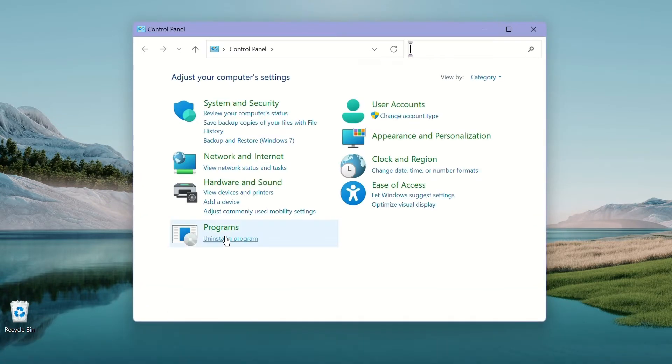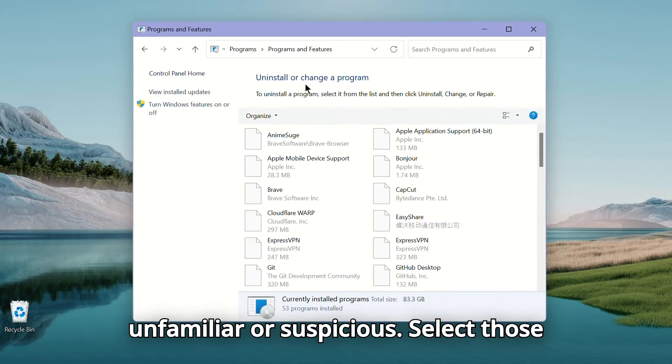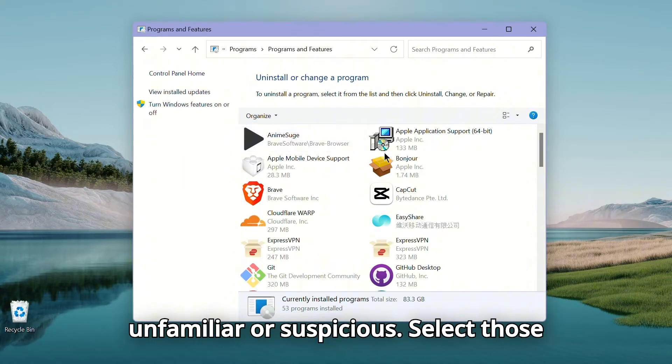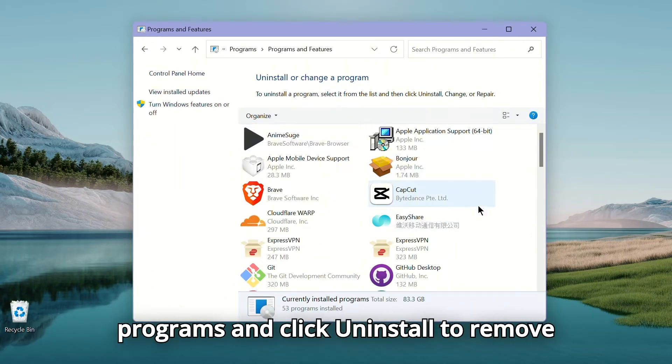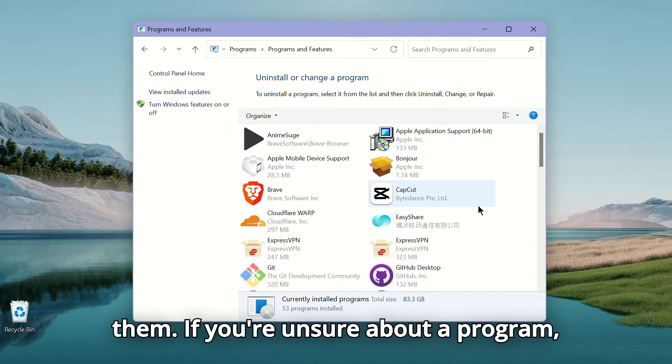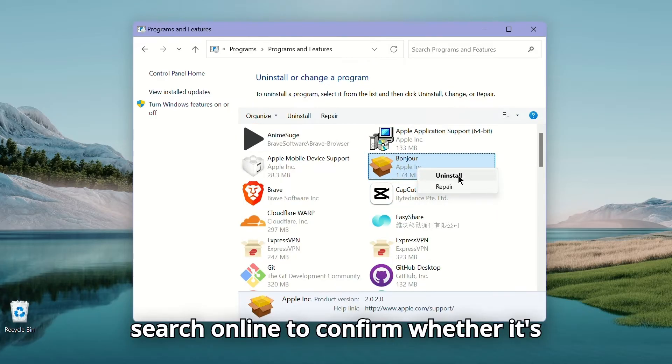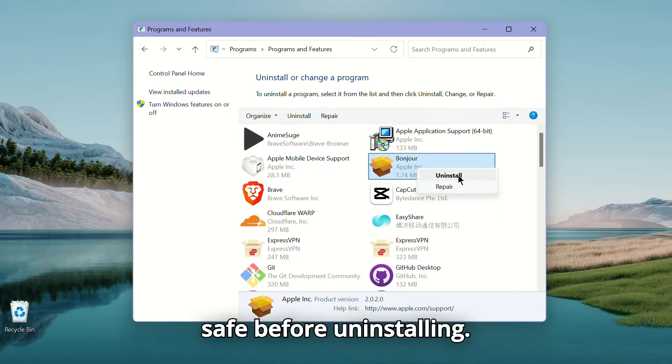Navigate to Programs, Uninstall a program and look for anything unfamiliar or suspicious. Select those programs and click Uninstall to remove them. If you're unsure about a program, search online to confirm whether it's safe before uninstalling.